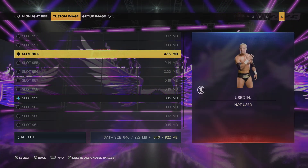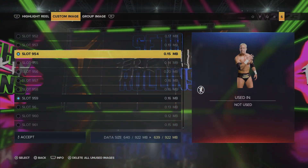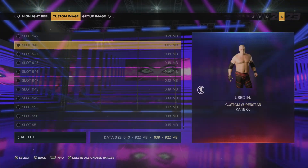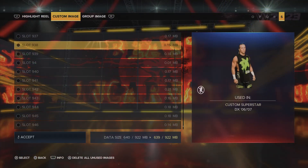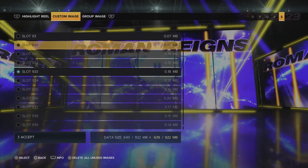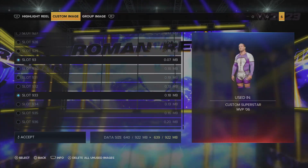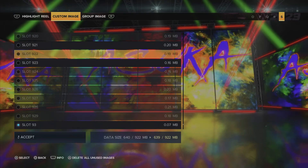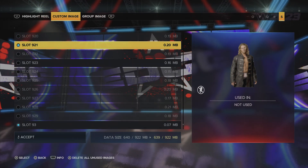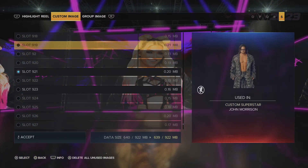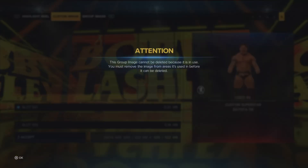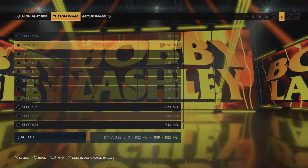Most of these images I cannot click because they're already in use. I'm going to delete this Mr. Kennedy render because I'm not using it. The only issue you'll find is that it's quite slow to delete - it's not quick. Manually deleting all these images is going to prove a bit difficult, but you've got to do what you've got to do if you want to download that MJF created wrestler or anything else.